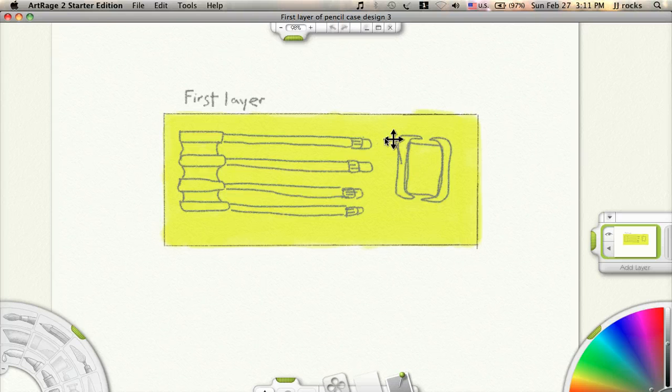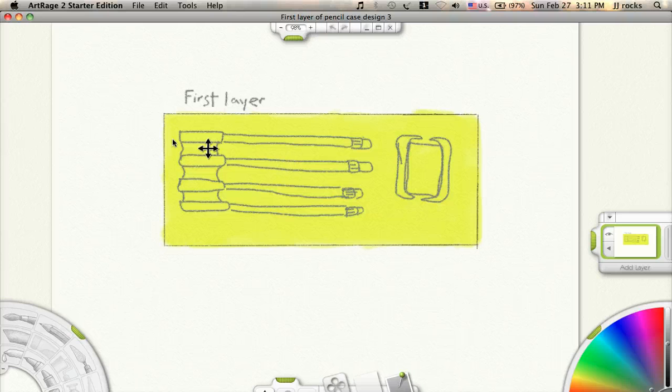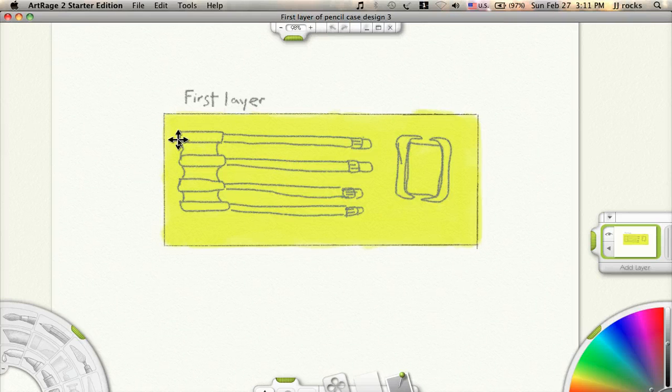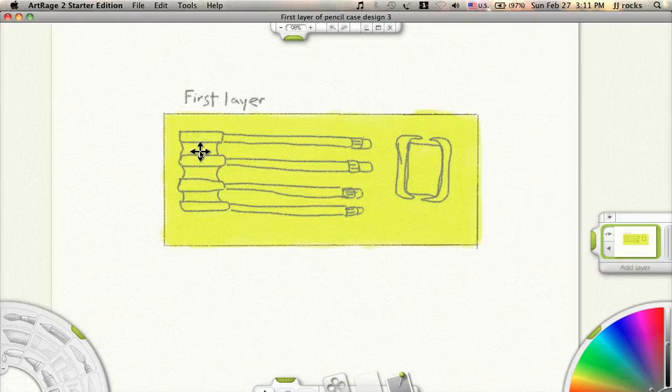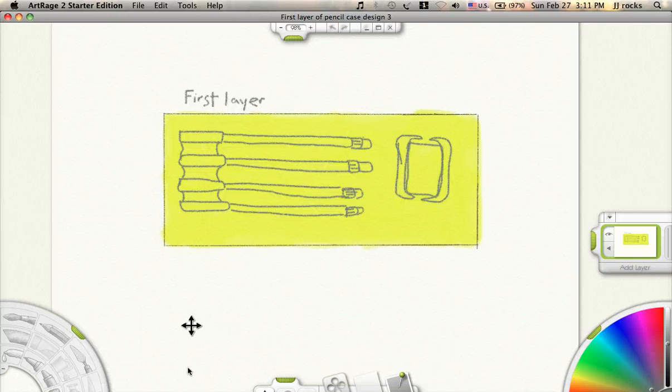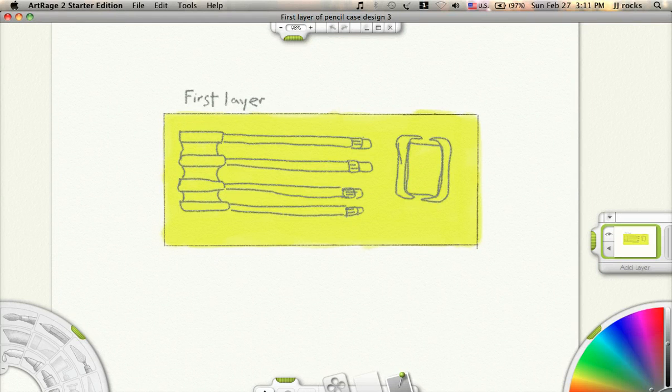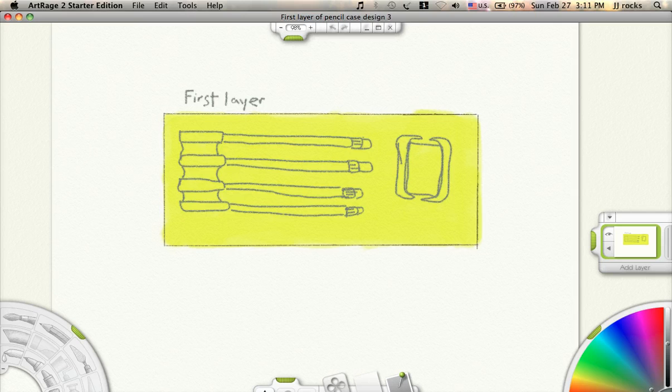This thing is going to stand up when you just lift this so you can put the pencils in like that. I'll show you the second layer which is the last layer.